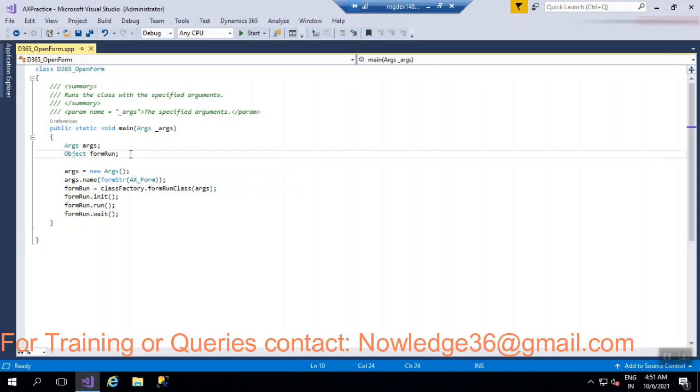And here there are three methods and that is the init, run, wait method. So obviously we'll just have this particular method whenever we are just going to open a form. Init method, run method, and wait method. So this is how that we can create a code to open a form using X++.